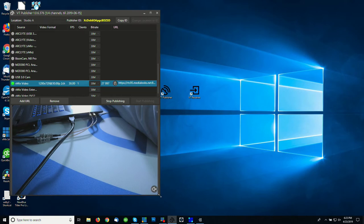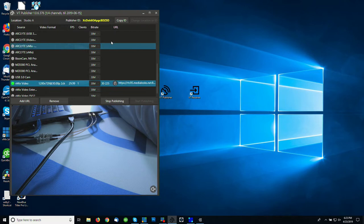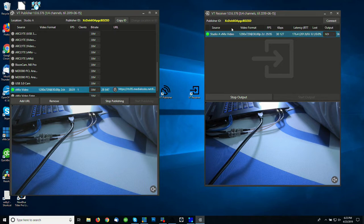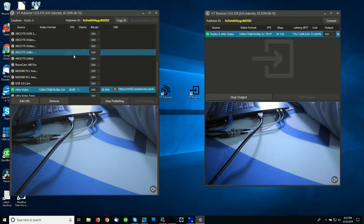So right now this video channel is being sent up to the cloud and we have what's called a publisher ID. And I could just click copy ID and email that to somebody who has a copy of VT Receiver. And I could just paste that here and click connect, and it would give me a list of all of the videos that are currently being published.